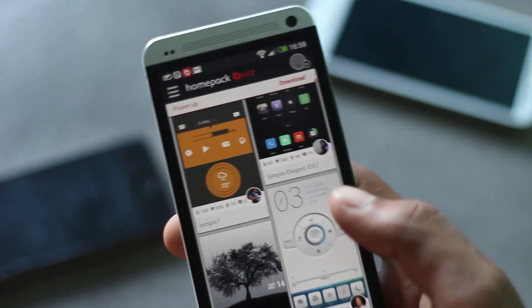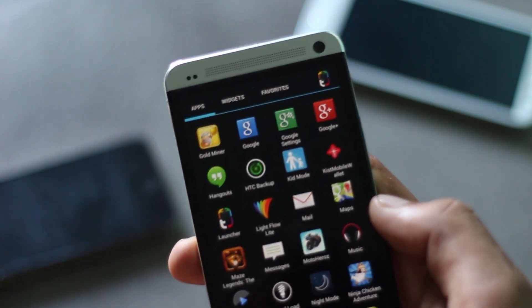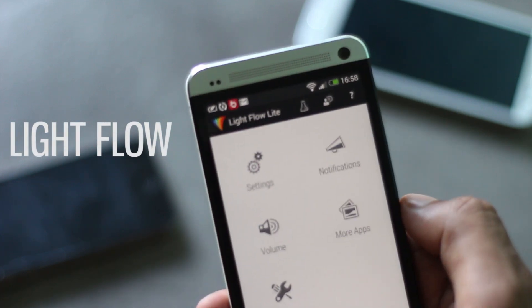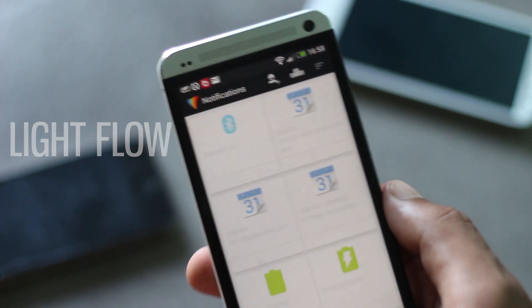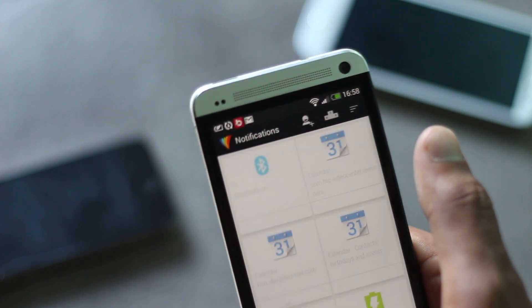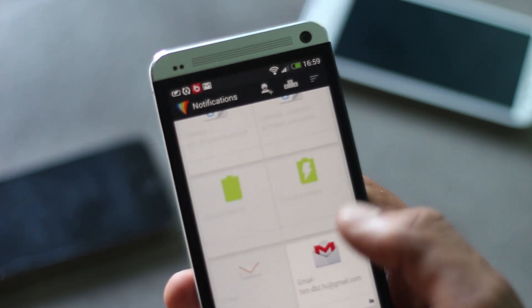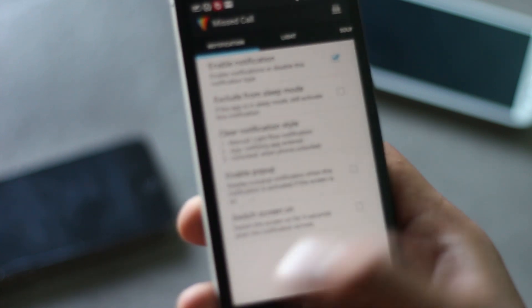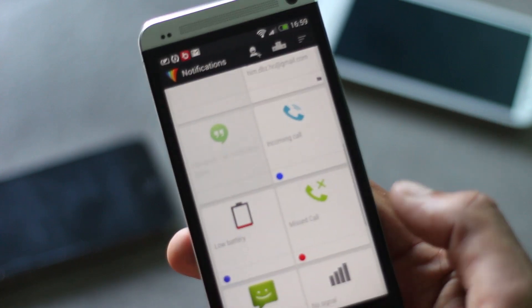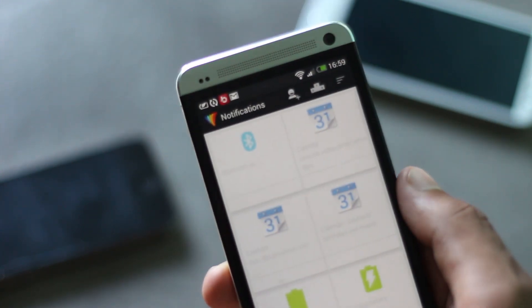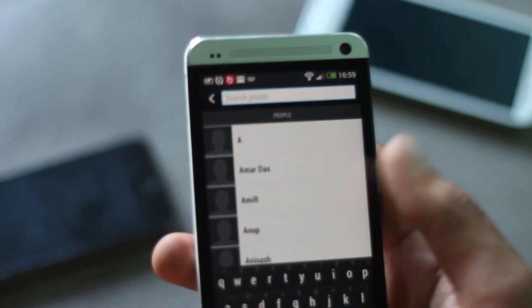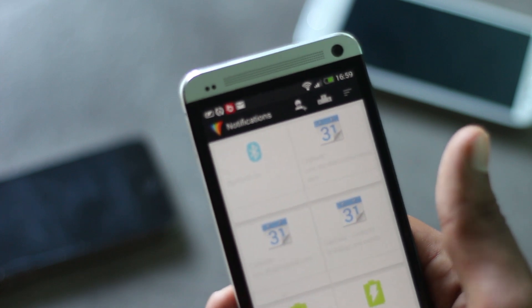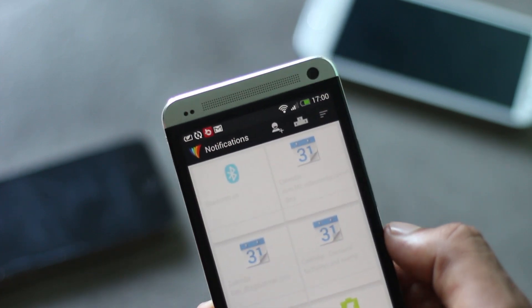The next app is Light Flow. Using this application you can change your notification LED color for different notifications — like Bluetooth, battery charging, email, phone call, and incoming call. You can choose a particular color for any particular notification, and you can even set a notification color for a specific person so that when they call you, that color is displayed.